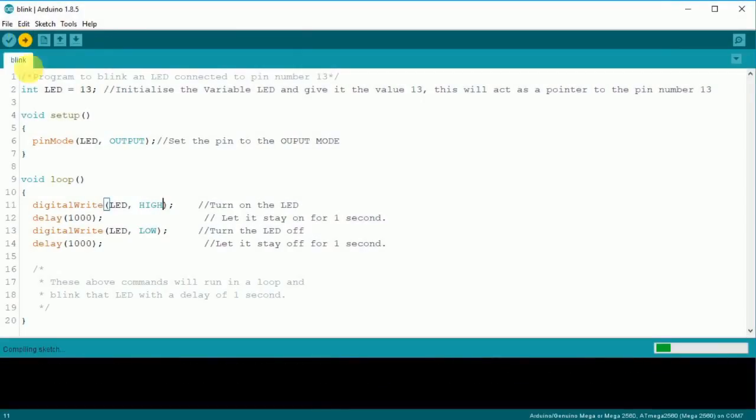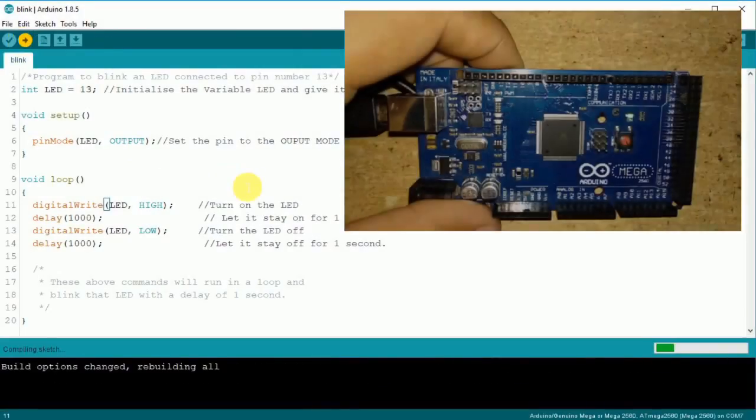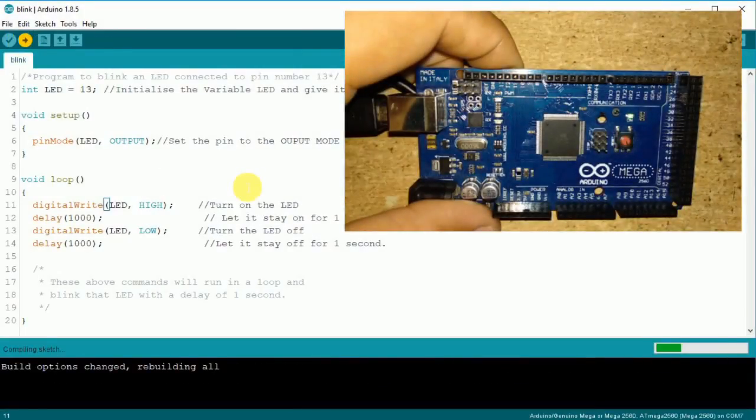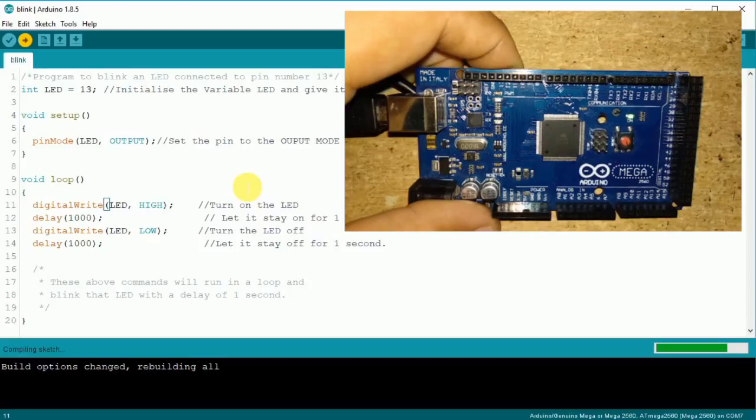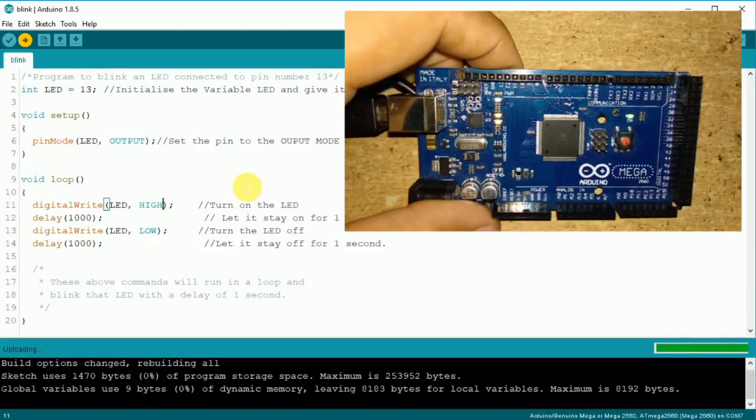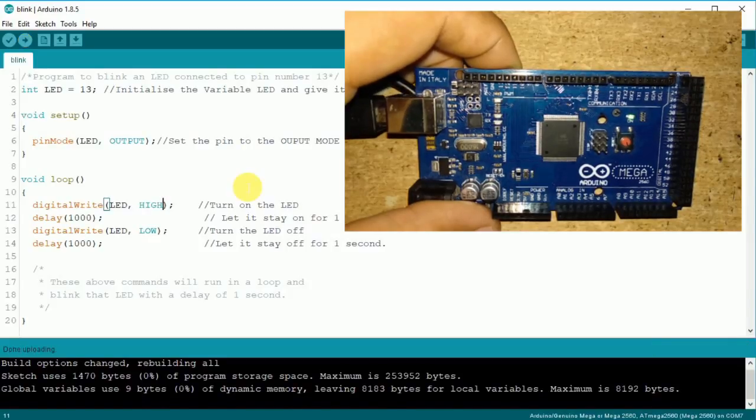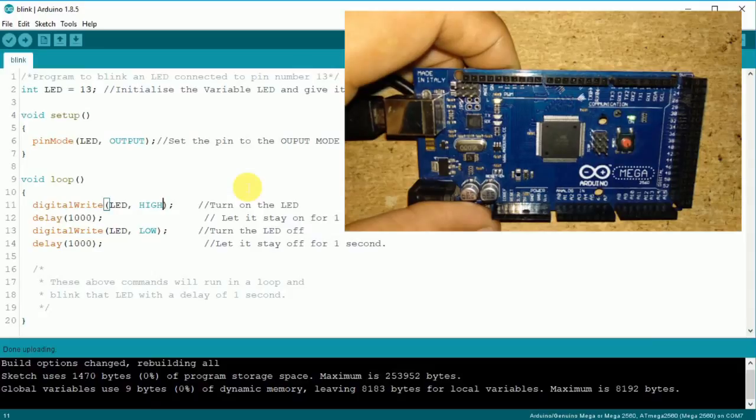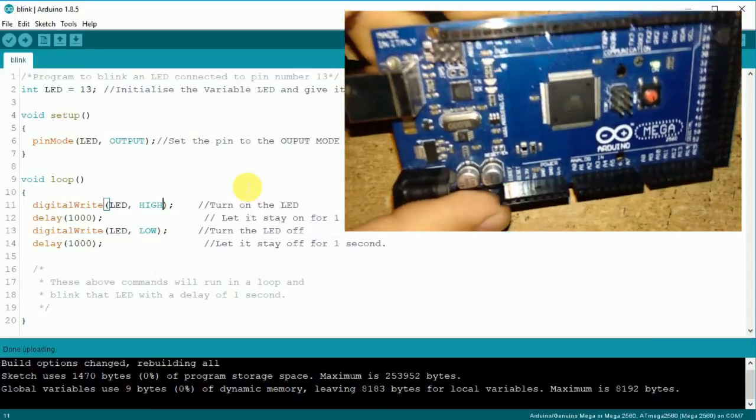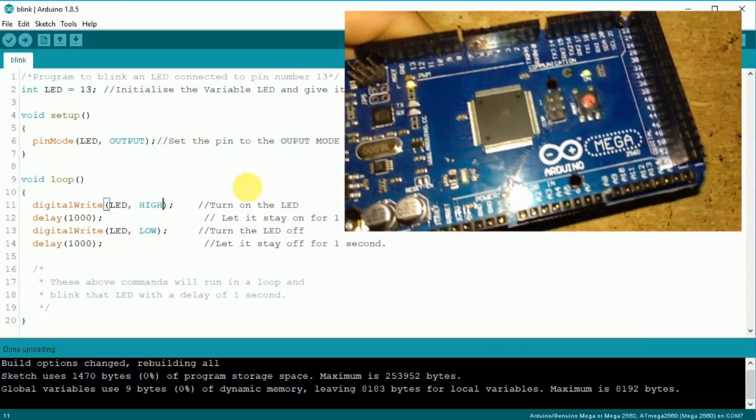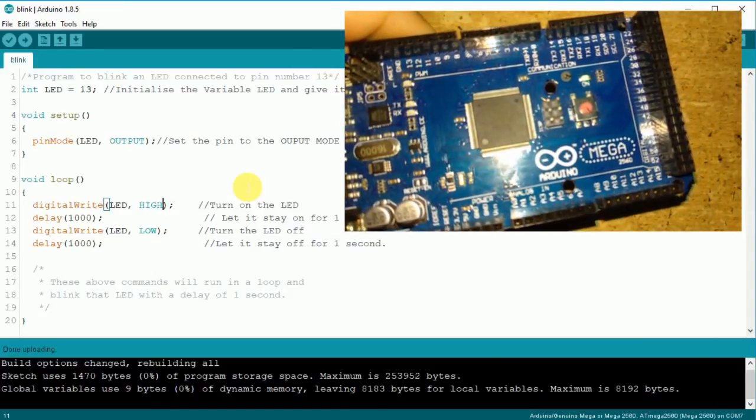Now, let's upload the program to the board. A blinking LED indicates that the program was successfully uploaded.